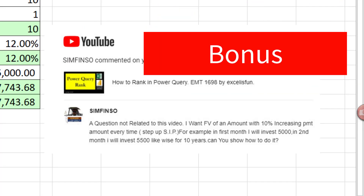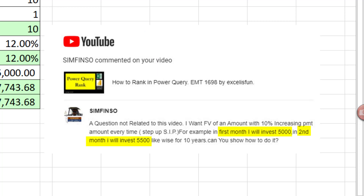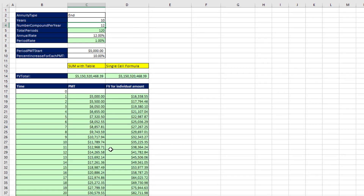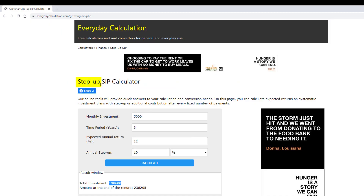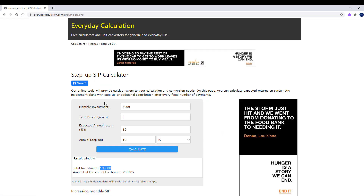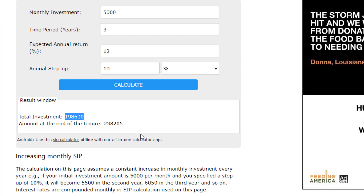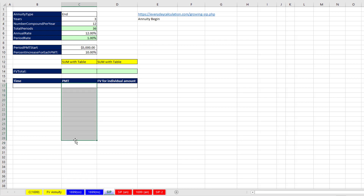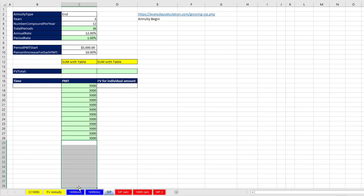Here's your bonus. The original question said increase 10% each month. When I searched online for how to do a step-up SIP — which is what this is called — I found conflicting descriptions, so I went off a specific web page. That calculator runs it as a begin annuity, so the first payment of $5,000 comes at time zero. The 10% jump doesn't happen until the second year, meaning we have $5,000 for the first 12 months and then $5,500 for the next 12 months, and so on.